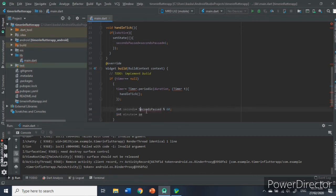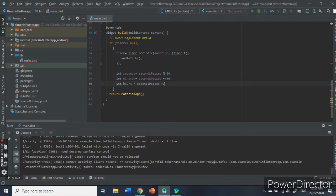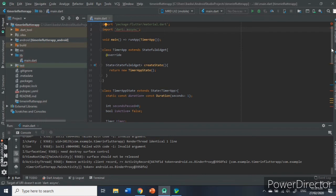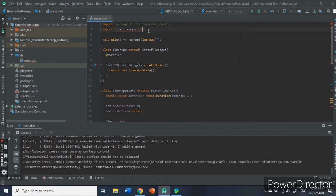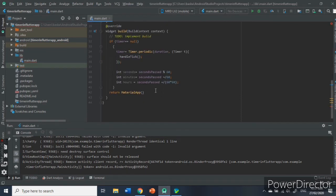And the handleTick is called inside our widget build. And after that, the variable seconds, minutes, and hours are computed as shown. Then, the package is not being read. Hmm. Oh, there should be a space there.